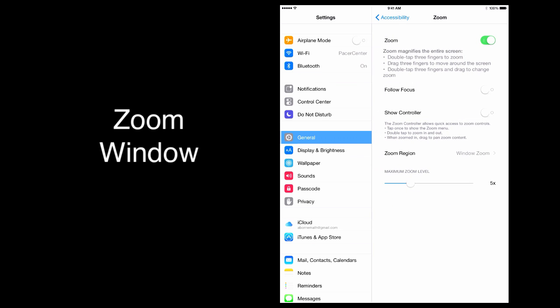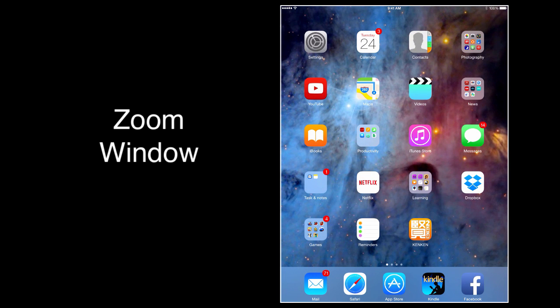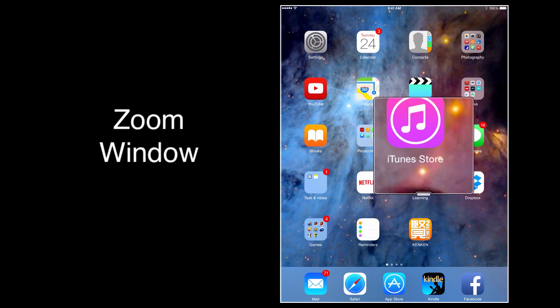And press the home key. Alright, now this is the difference. When you do a double tap with three fingers all at once, you get a zoom window.